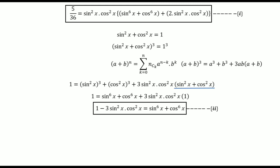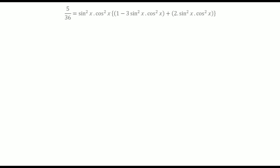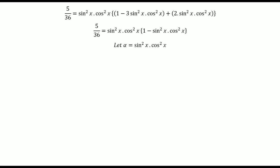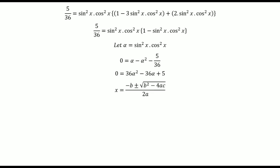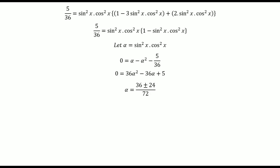Now substituting equation two into equation one and opening the brackets, we let alpha equal sin squared x times cos squared x. We get 0 equals alpha minus alpha squared minus 5 by 36. After simplification, this becomes 0 equals 36 alpha squared minus 36 alpha plus 5. Applying the quadratic formula — x equals negative b plus or minus square root of b squared minus 4ac over 2a — and simplifying, we get alpha equals 3 plus or minus 2, all divided by 6. So alpha, which equals sin squared x times cos squared x, is either 1 by 6 or 5 by 6.